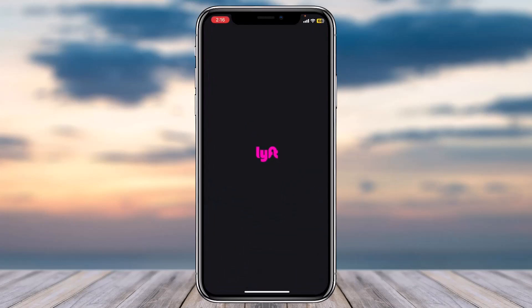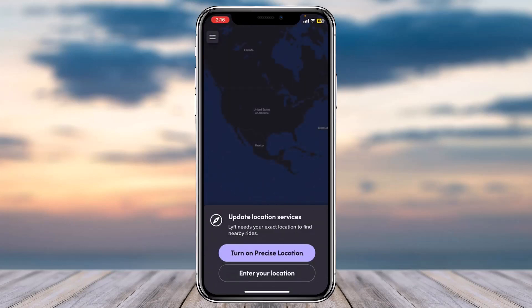Make sure you are logged into your Lyft account. Now once you're logged in, if you already have your precise location turned on it'll automatically show you your location.